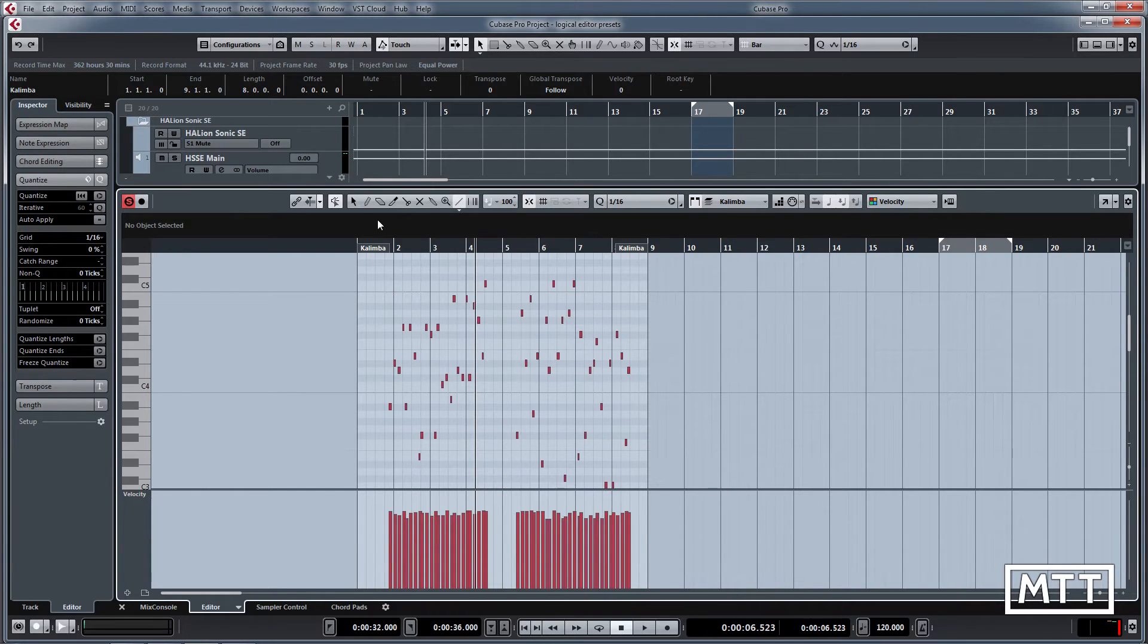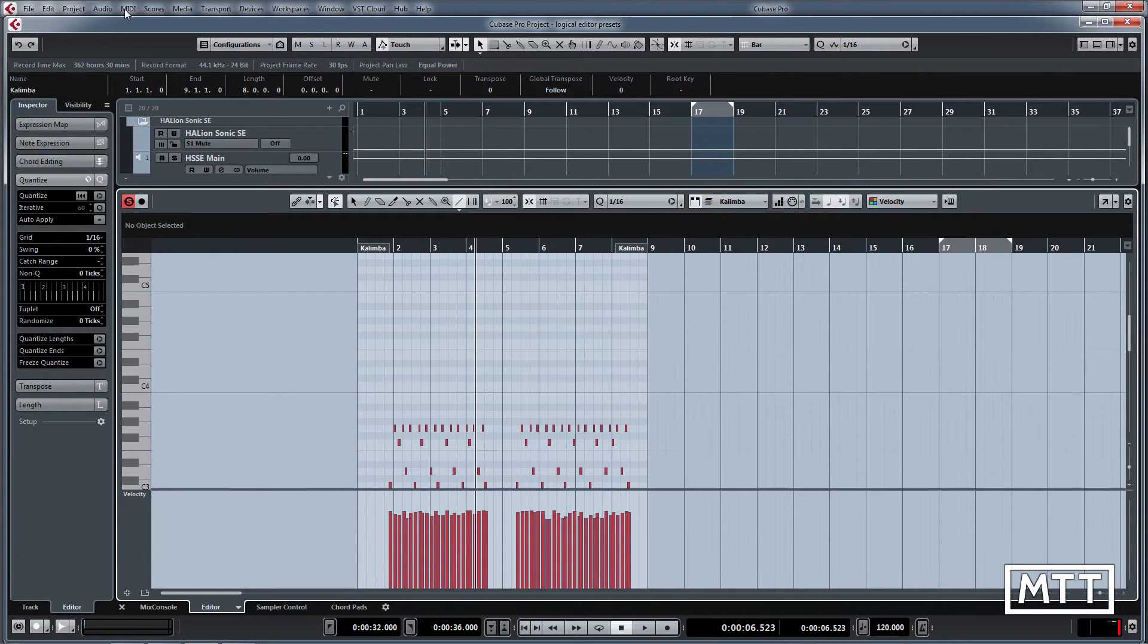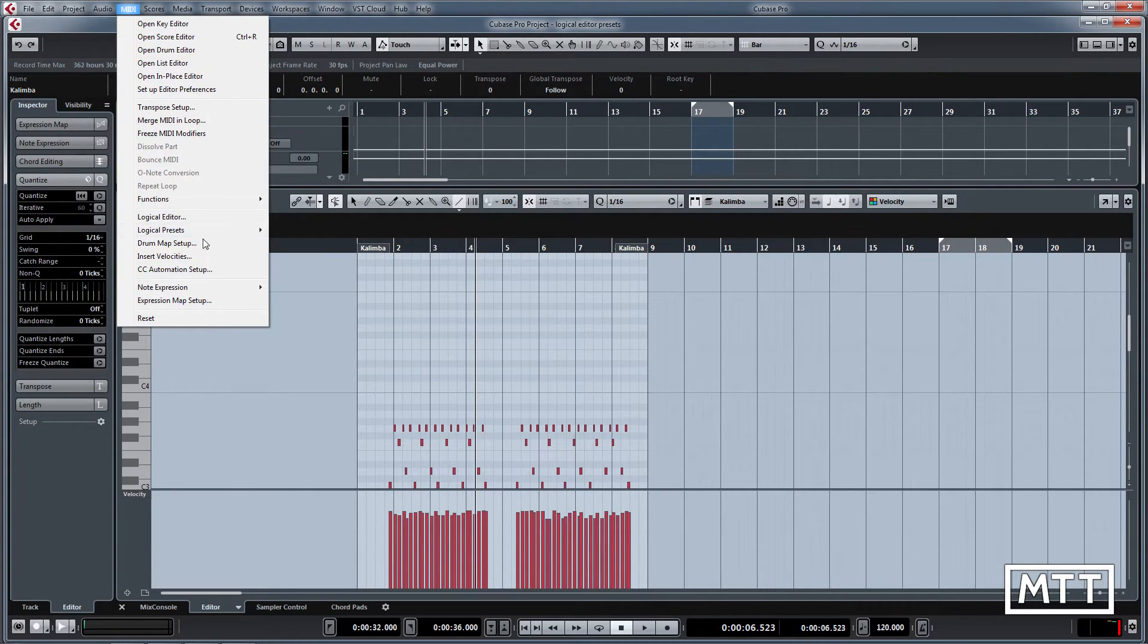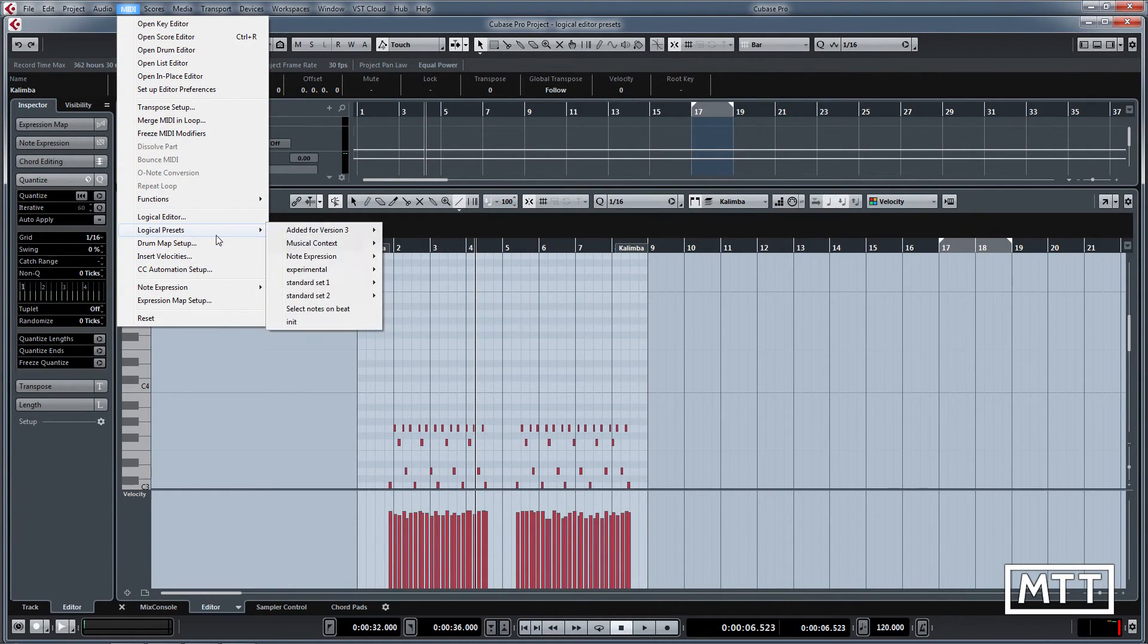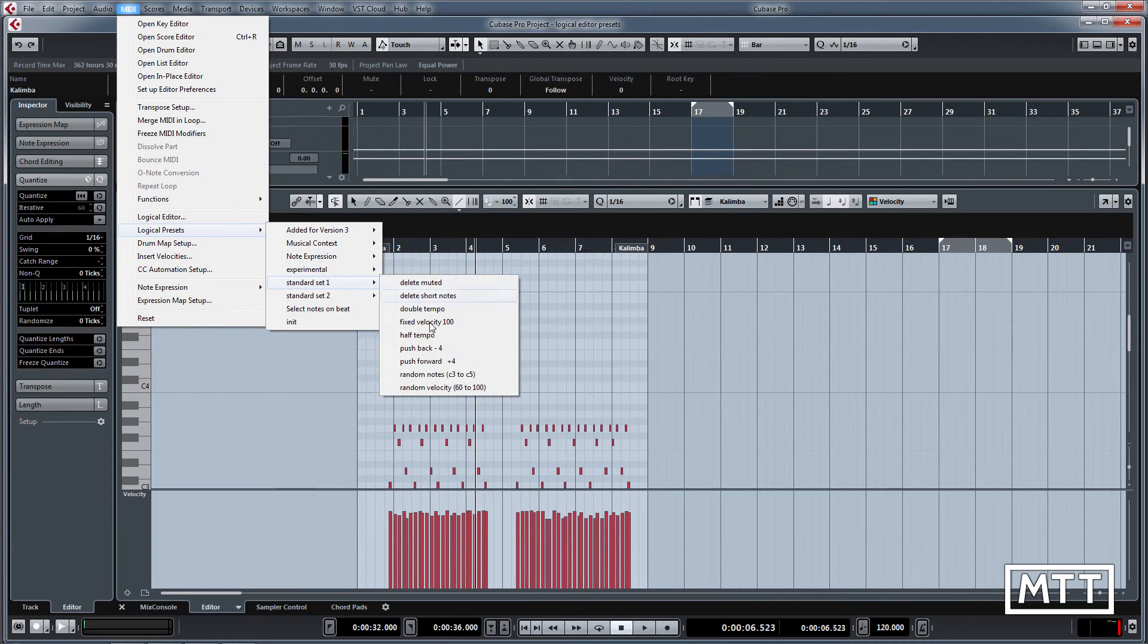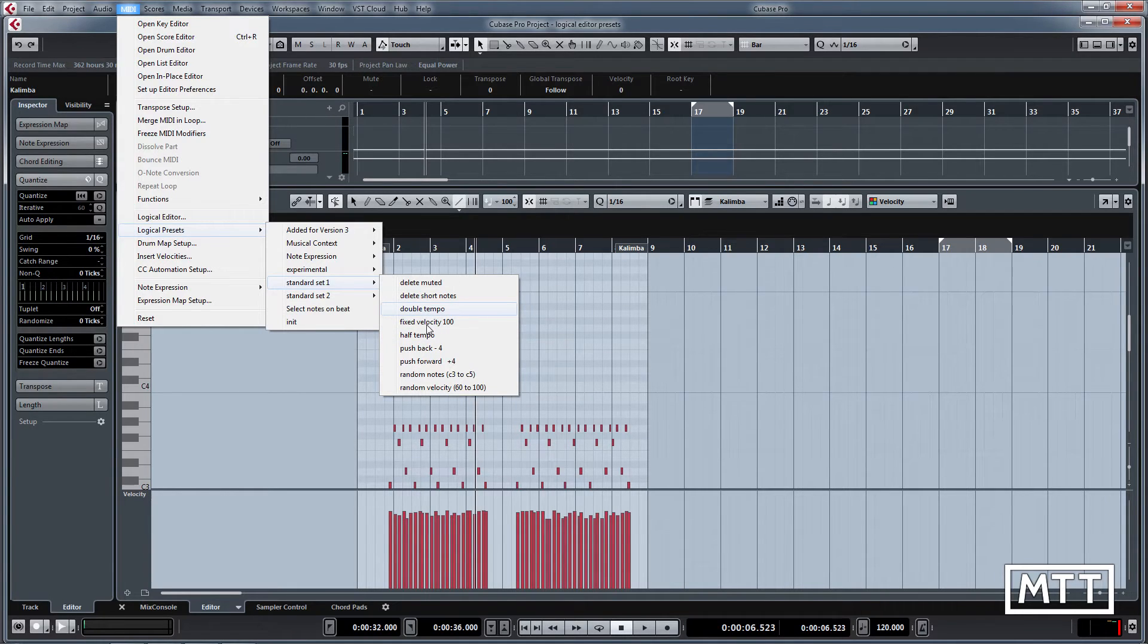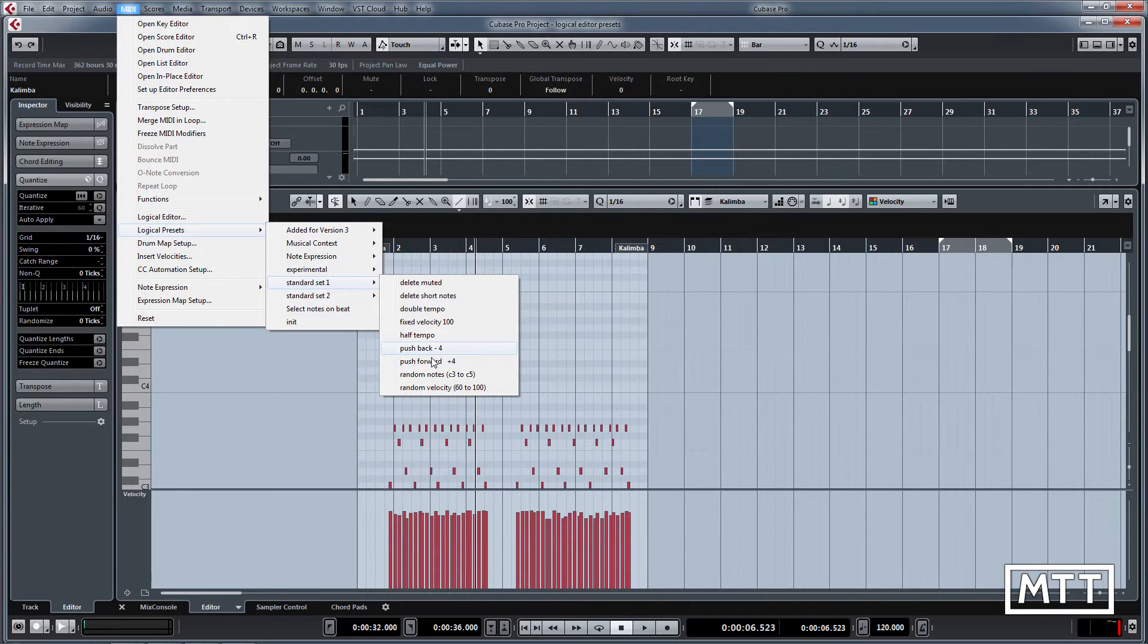Looking through these here, I'm not going to go through everyone because it would take forever, but you can see there are useful things here like fixed velocity, half tempo or double tempo, so if you don't want to do time stretch to do that you can do that really quickly.